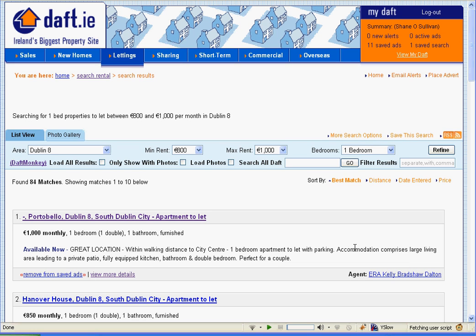Hi, my name is Shane O'Sullivan and I'm going to give a demo of a new addon I've written for Firefox called Daft Monkey. Daft Monkey is a script that can be used to make using the daft.ie website much quicker and simpler.